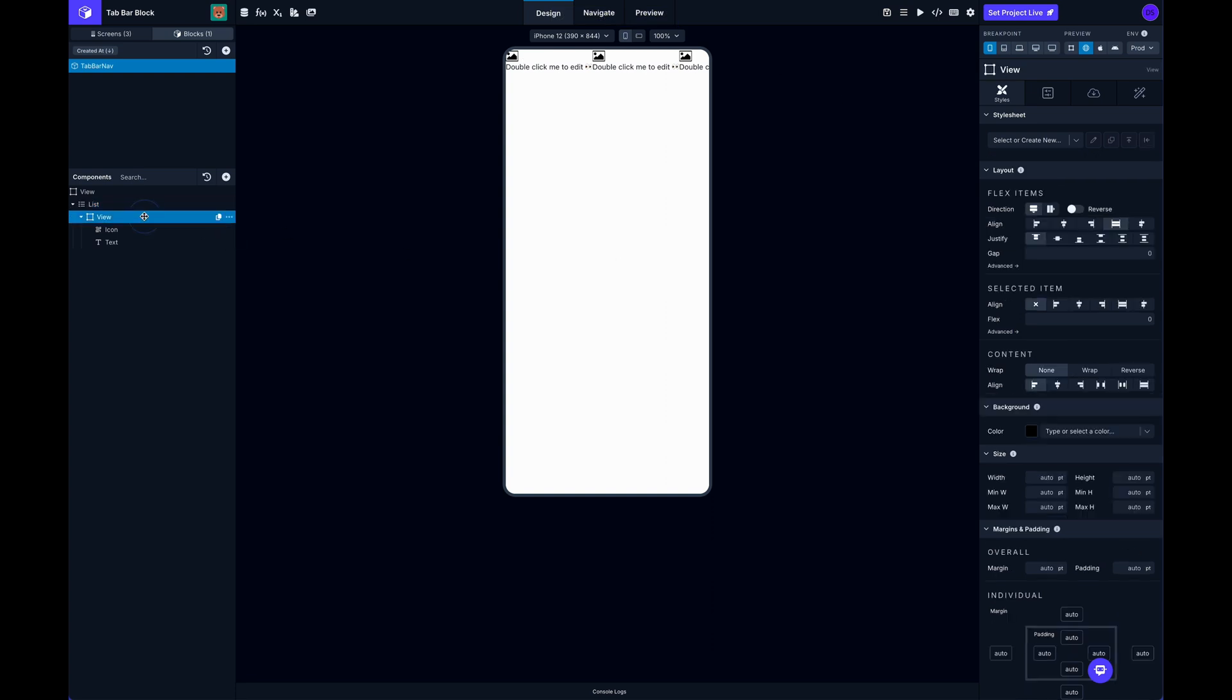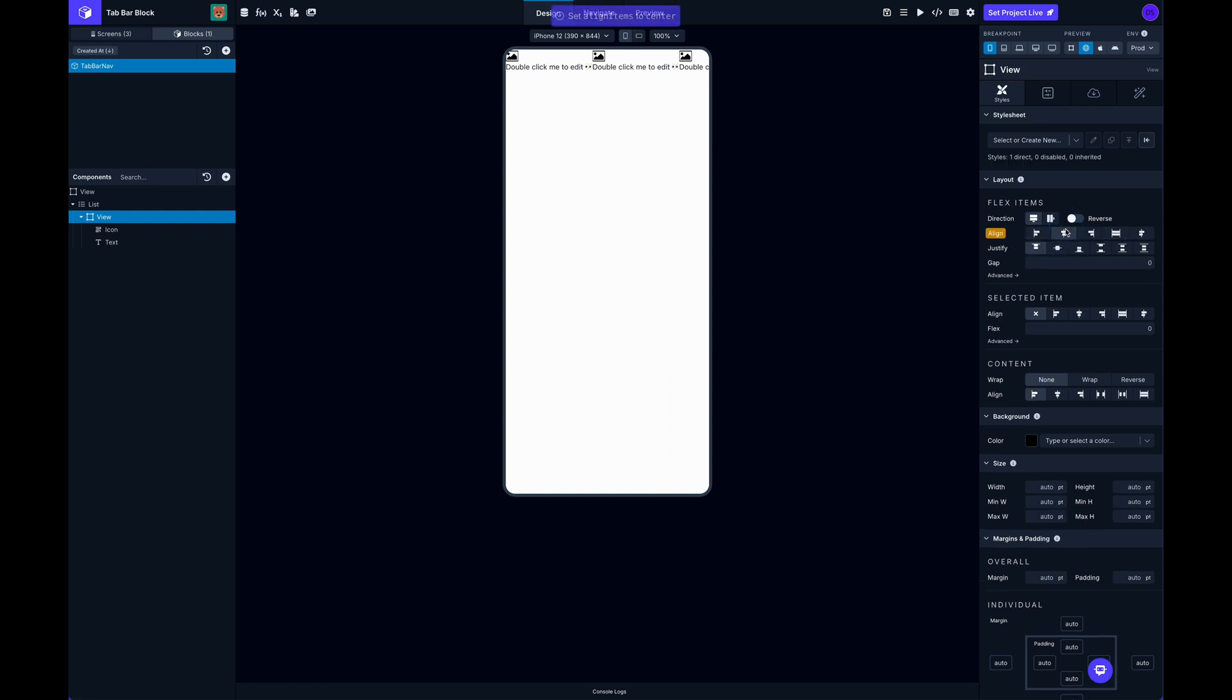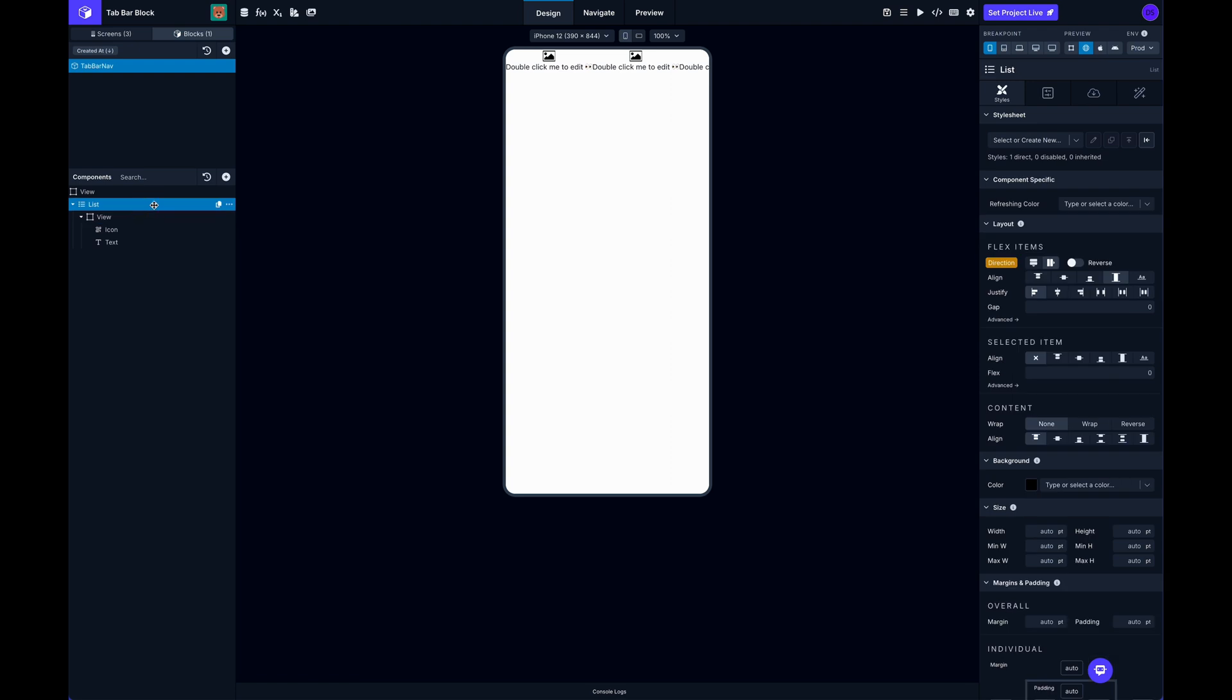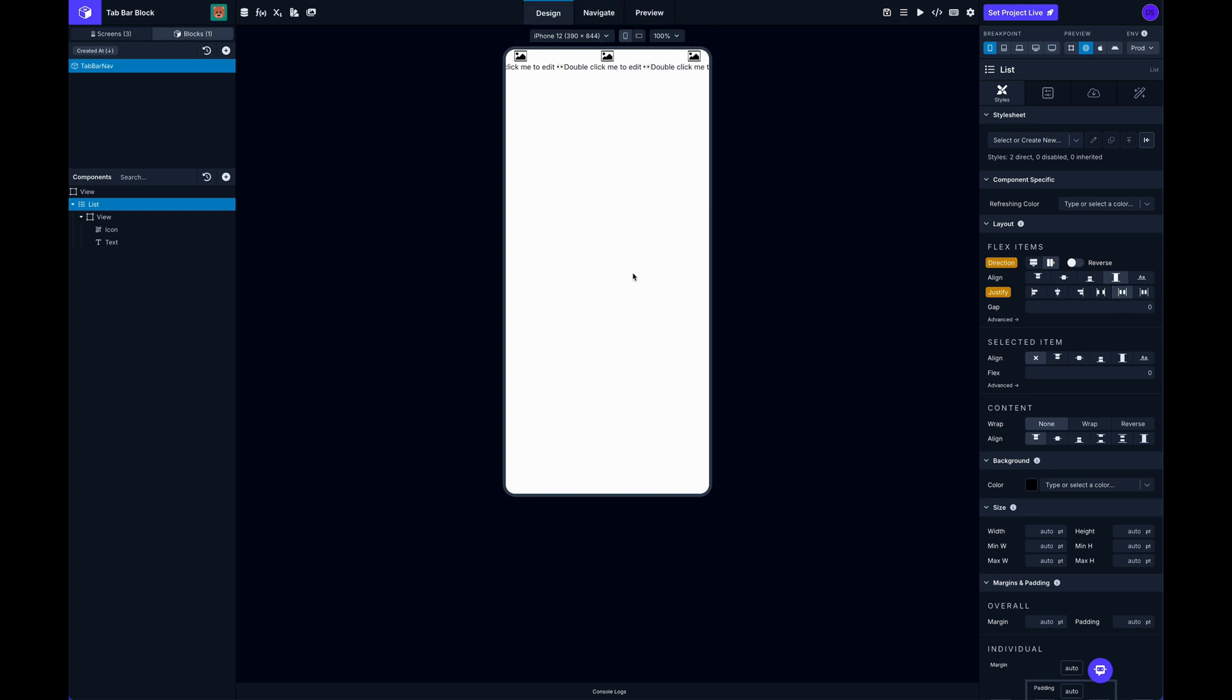And then for our view, for each one of these, I want to go ahead and align center and justify center. So that will get these all lined up nice. And then let's do one more thing on this list. I want to go ahead and justify them with space around, so that will kind of evenly space them out.